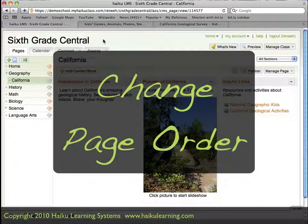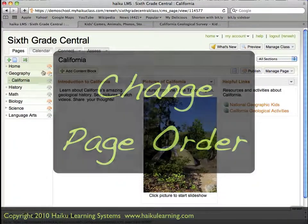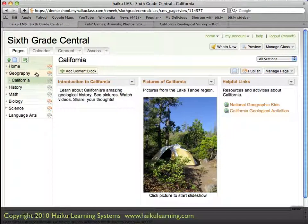I'm logged in as a teacher to my Haiku class, 6th grade central, and I'm working with the geography section, specifically a page called California.